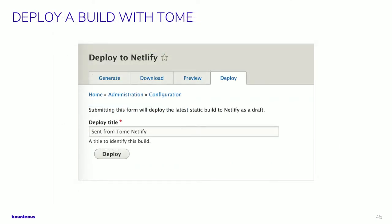Tome has some nice Netlify integration as well. You can generate static builds and preview the static build in the Drupal UI. And if you use Netlify, you can trigger a deployment to Netlify right from the Drupal admin, which is also pretty cool.